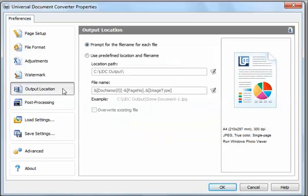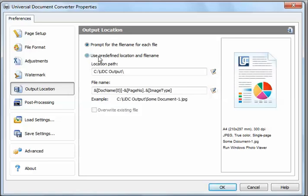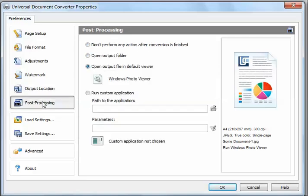Click Output Location and click Use Predefined Location and File Name. Click Post Processing and click Open Output Folder.